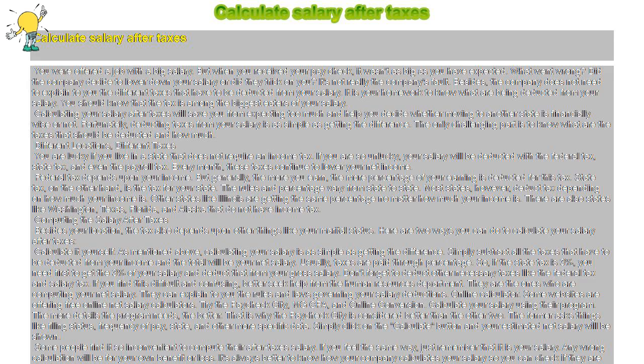Some people find it so inconvenient to compute their after-taxes salary. If you feel the same way, just remember that it is your salary. Any wrong calculation will be for your own benefit or loss.